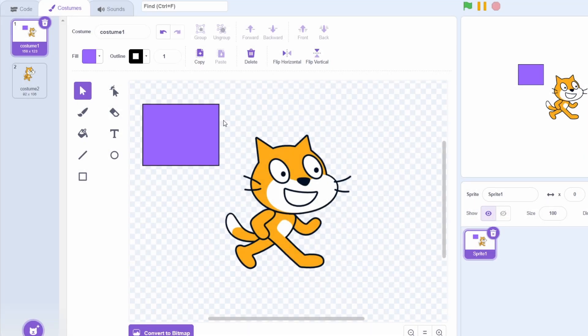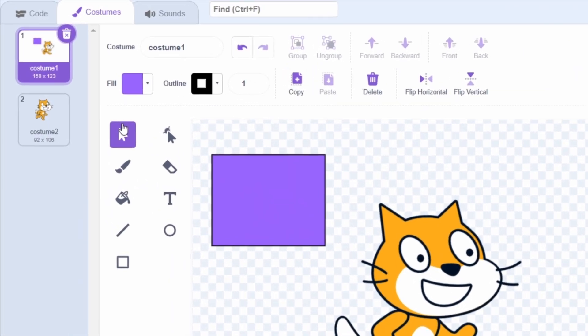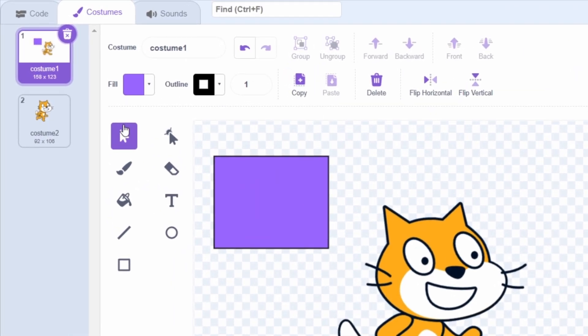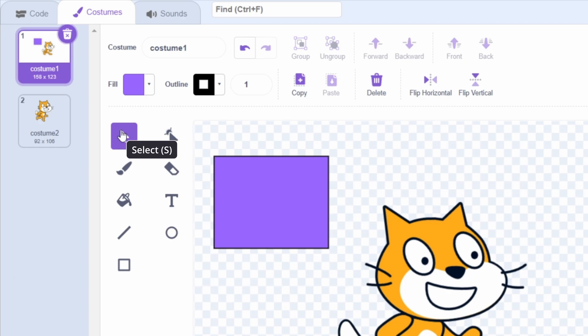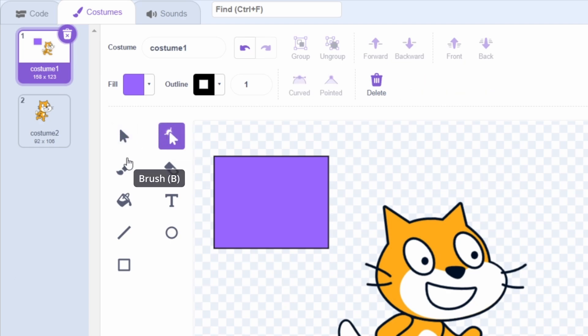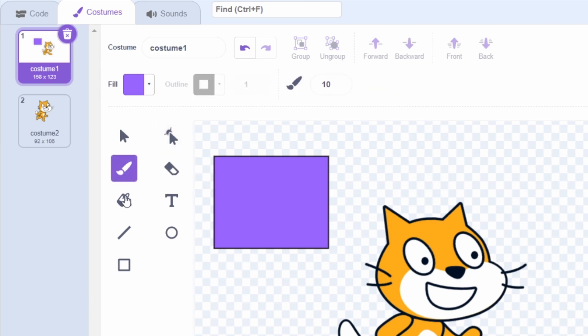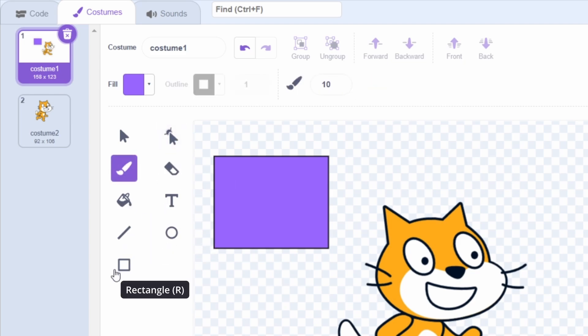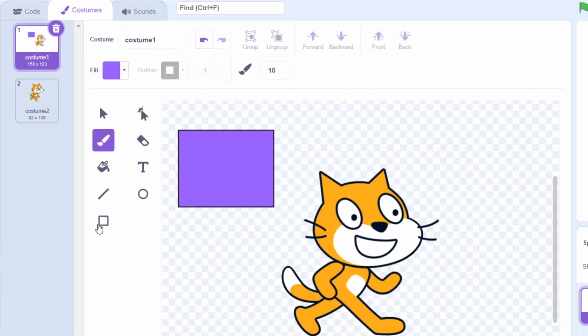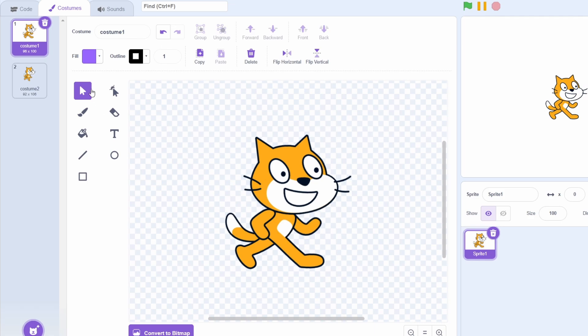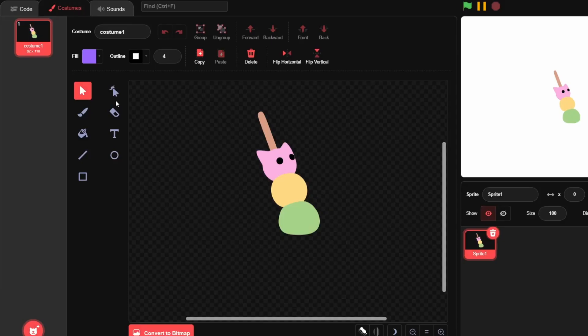You can actually see what key you need to use for each tool by hovering over it and a tooltip will show up. For example, the select tool uses the S key, the reshape tool uses the A key, pen is B, this is E, this is F, T, L, C, R for rectangle. These keybinds are actually the same as TurboWarp.